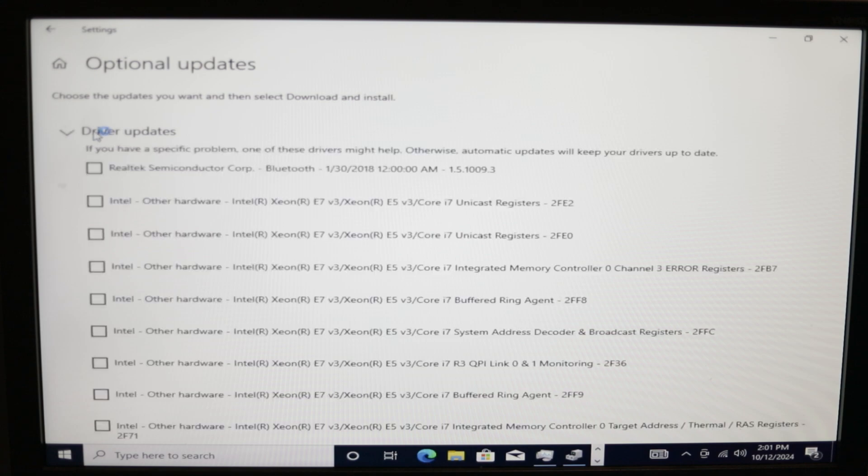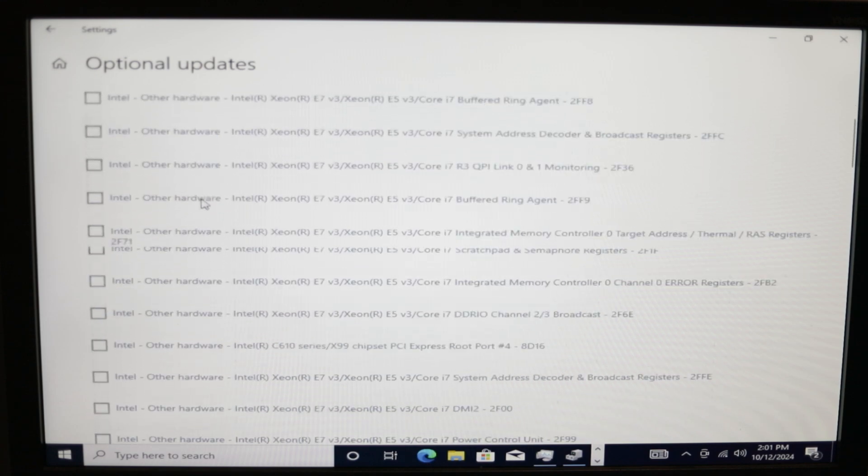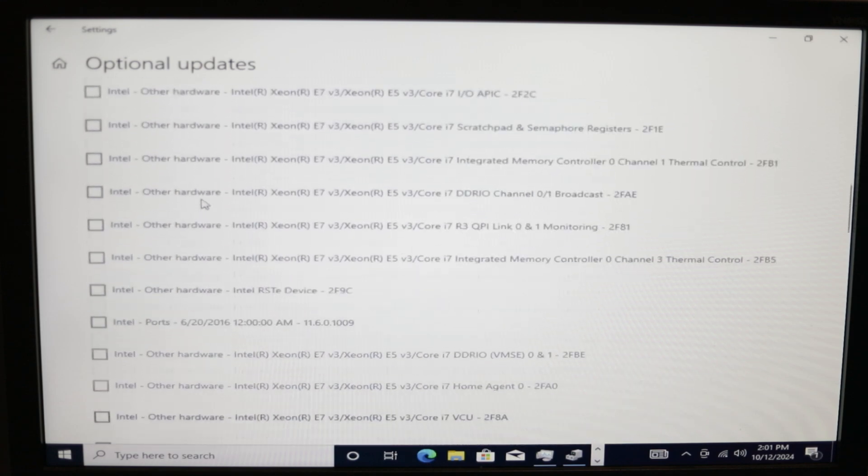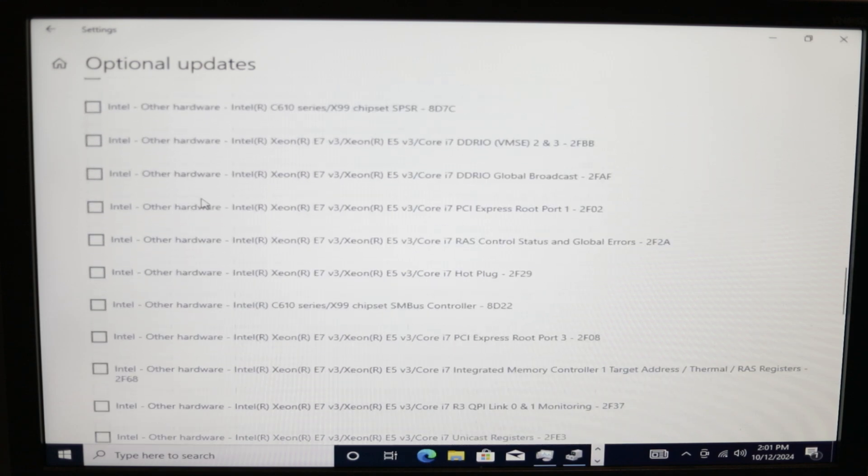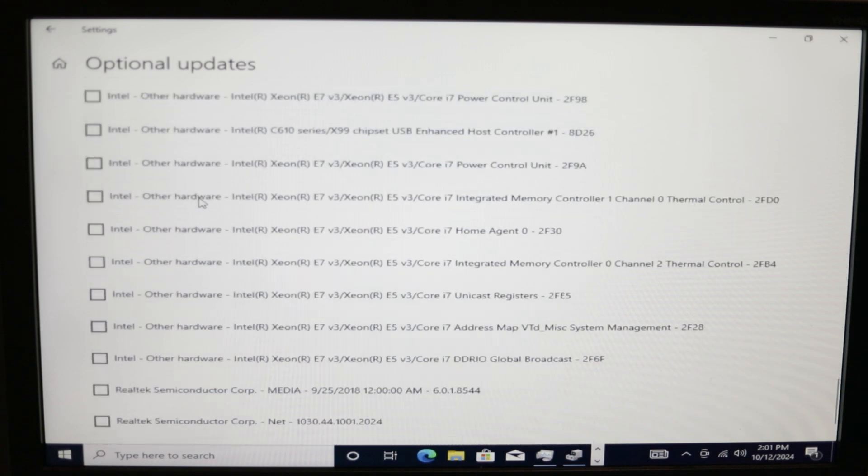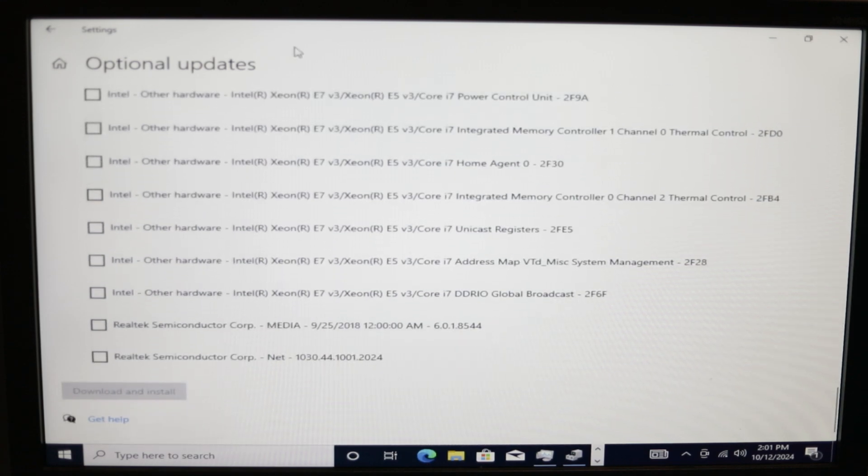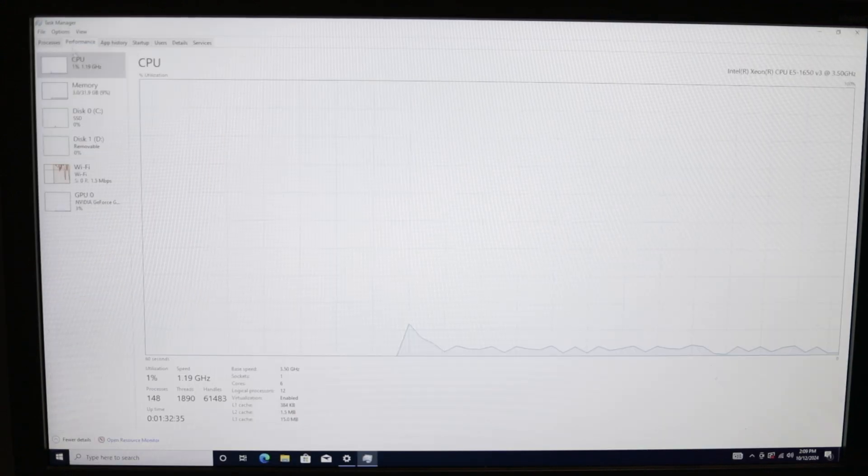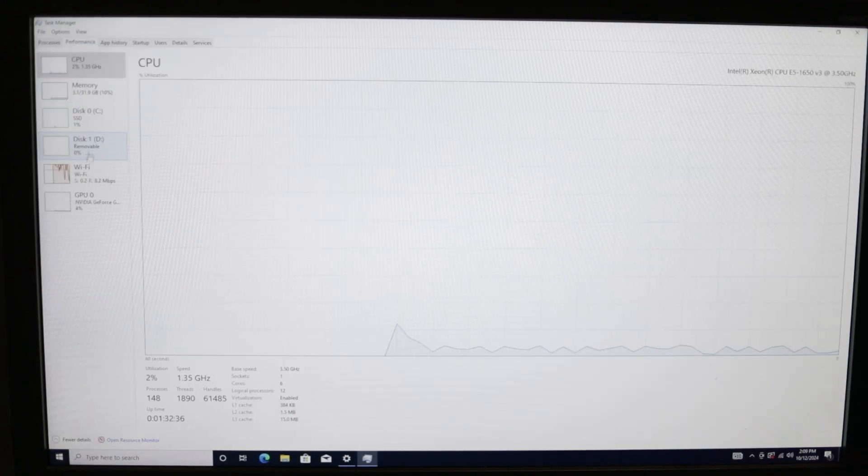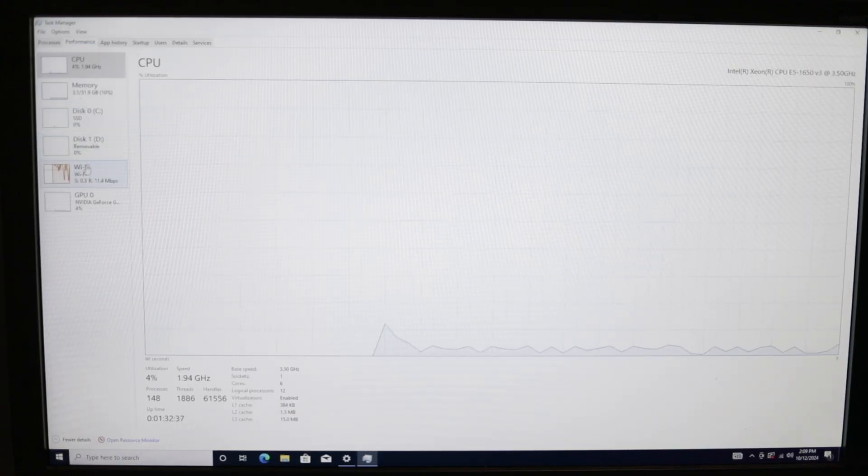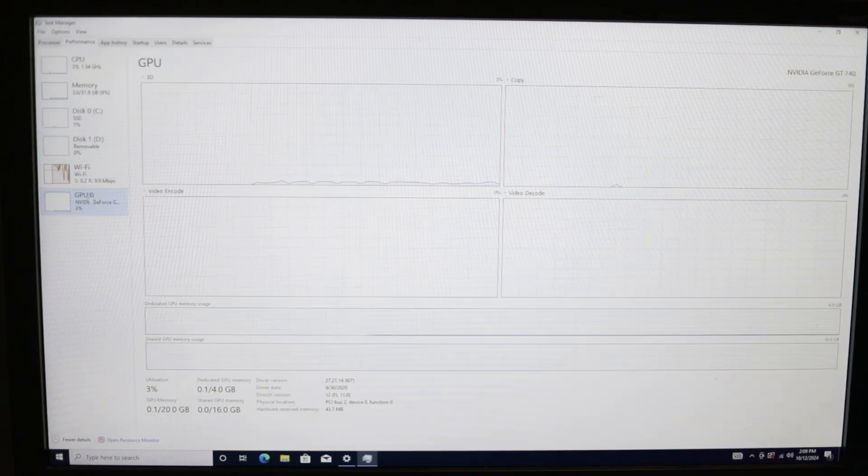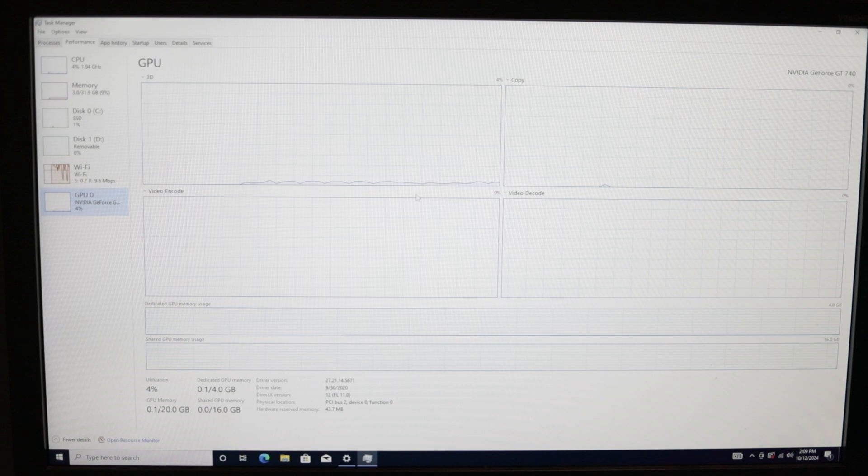They may say optional, but they make a world of difference. There are so many of them. Once those updates run, we are now able to see that our GT 740 does show up in task manager.